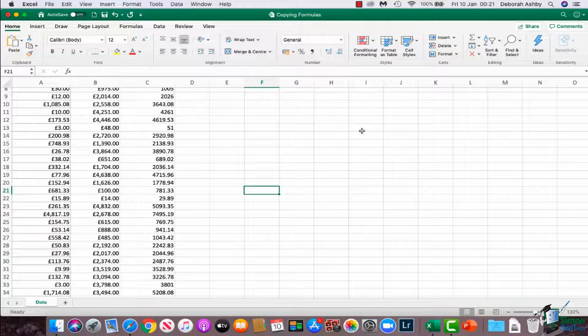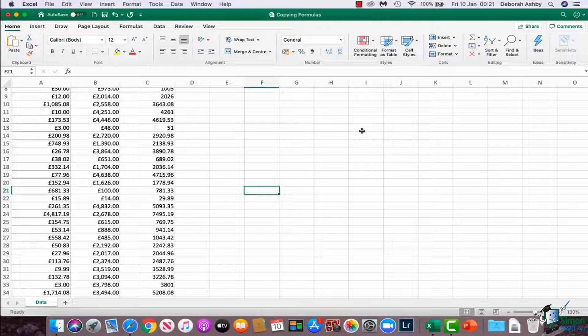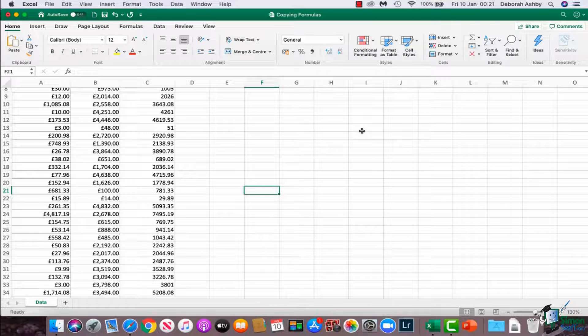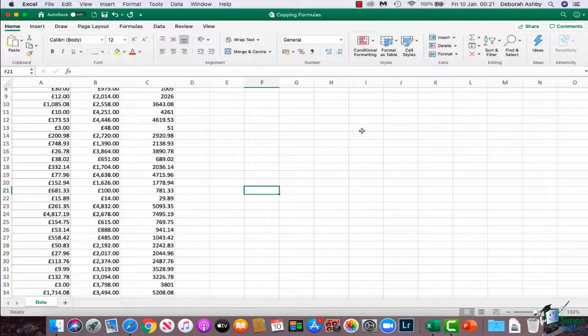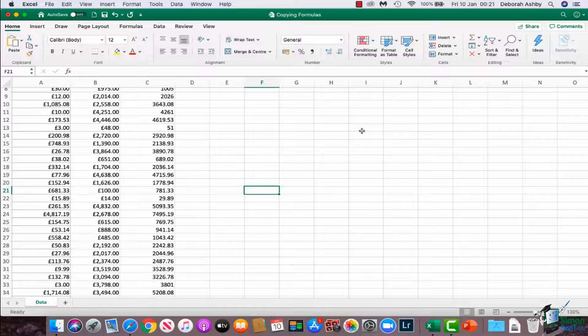So that was just a very quick run-through of a couple of different ways that you can copy down formulas. And it's also introduced you to that RANDBETWEEN function, if you ever need to generate a random list of dummy numbers.